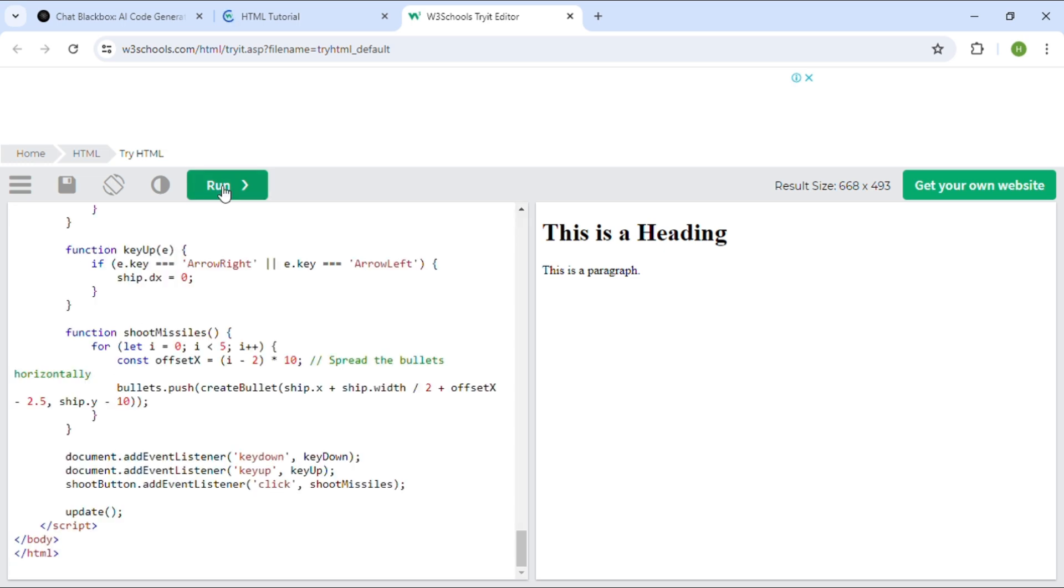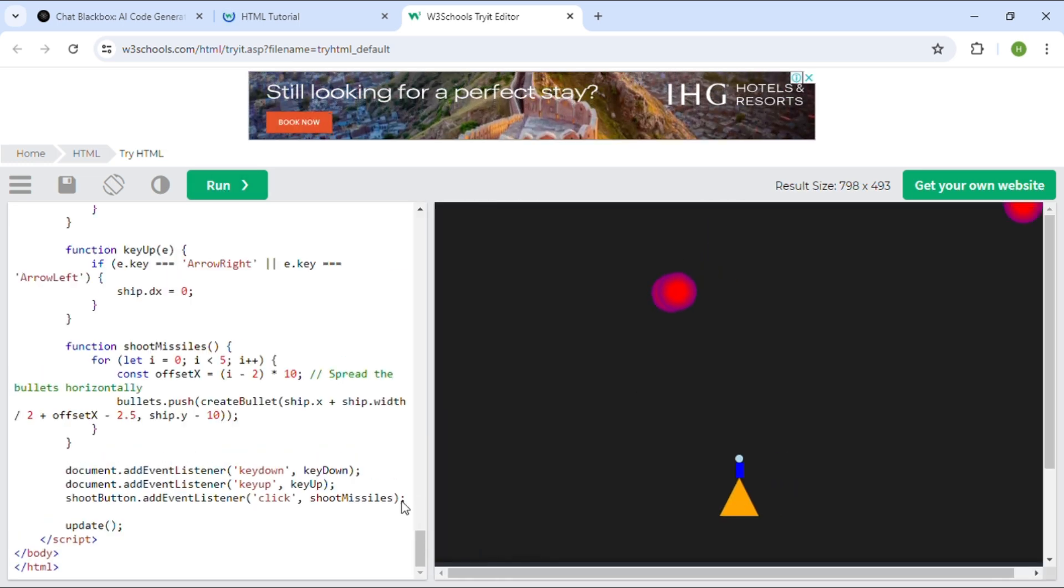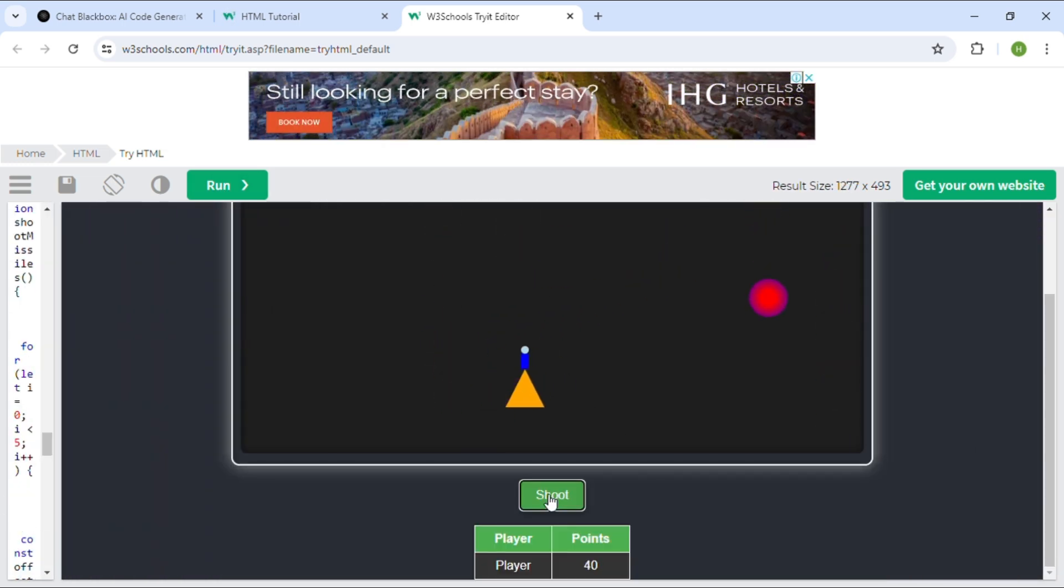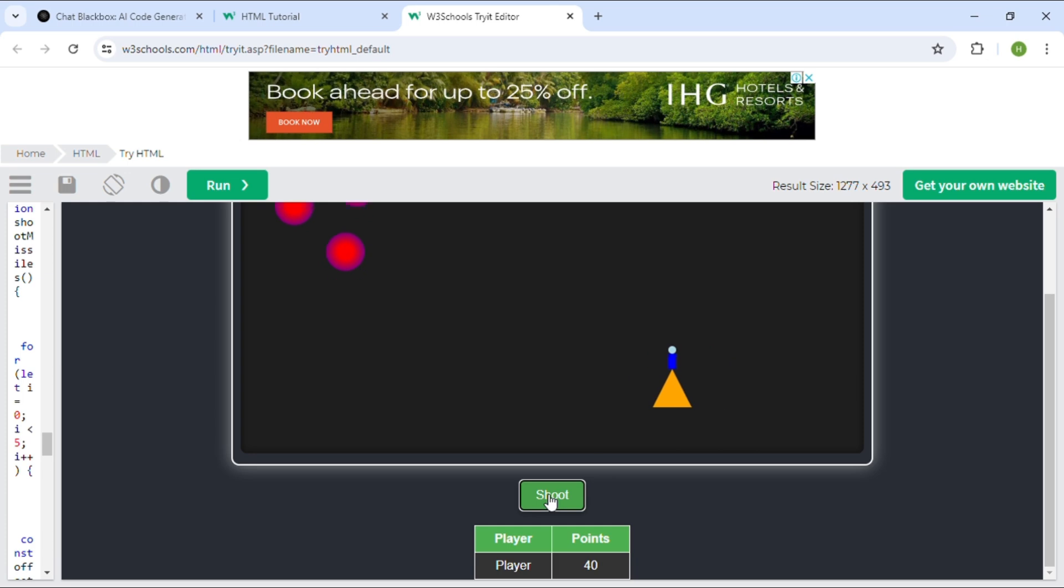and click run to test the game. The Blackbox website supports multiple languages like Python, Java, JavaScript, and so on.